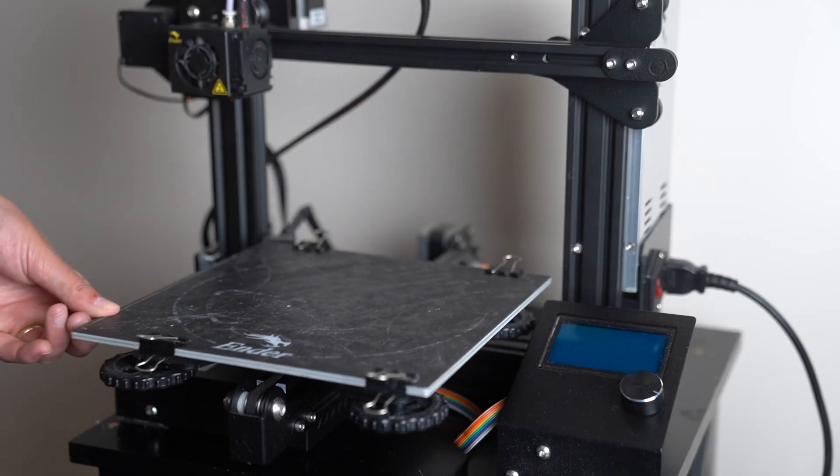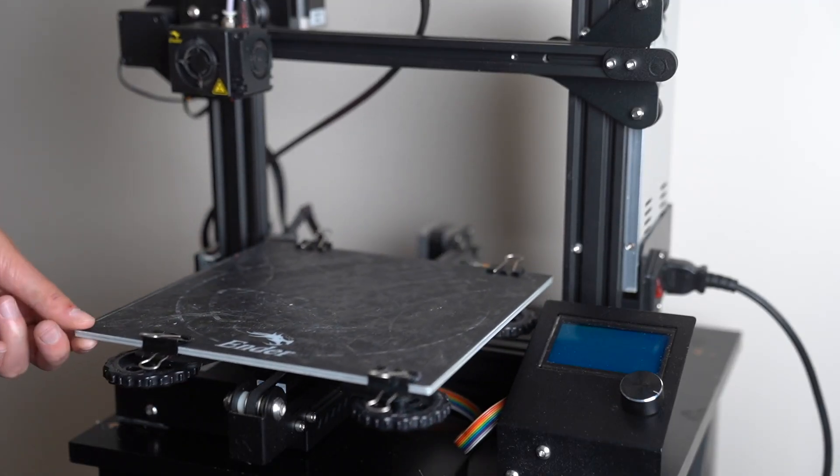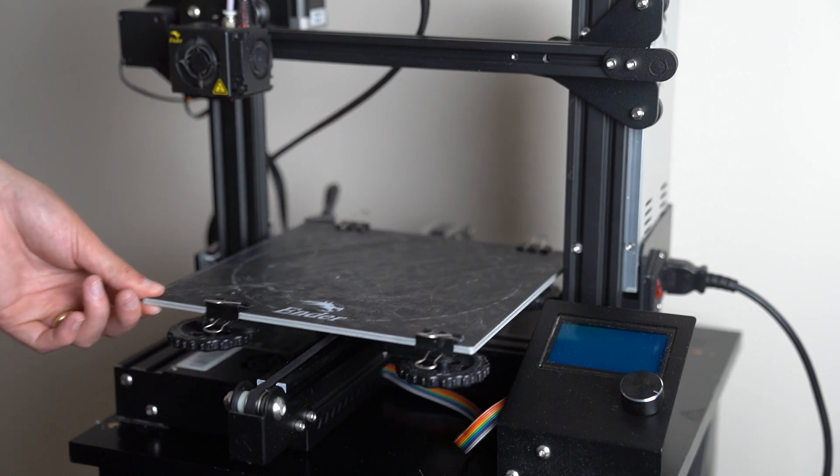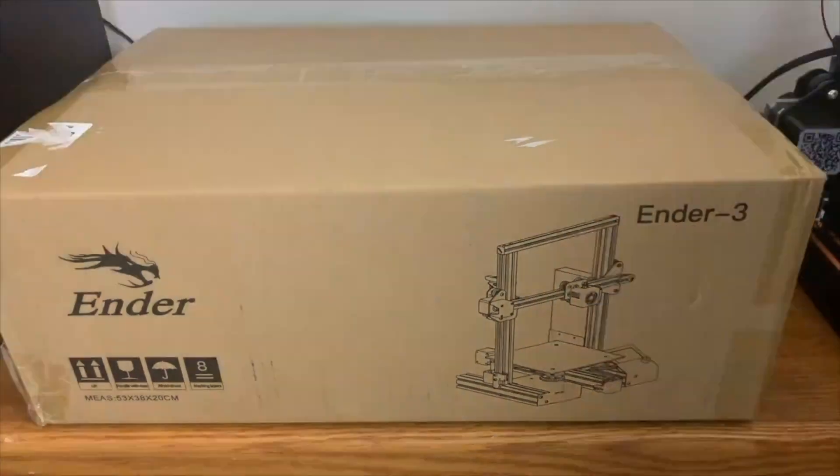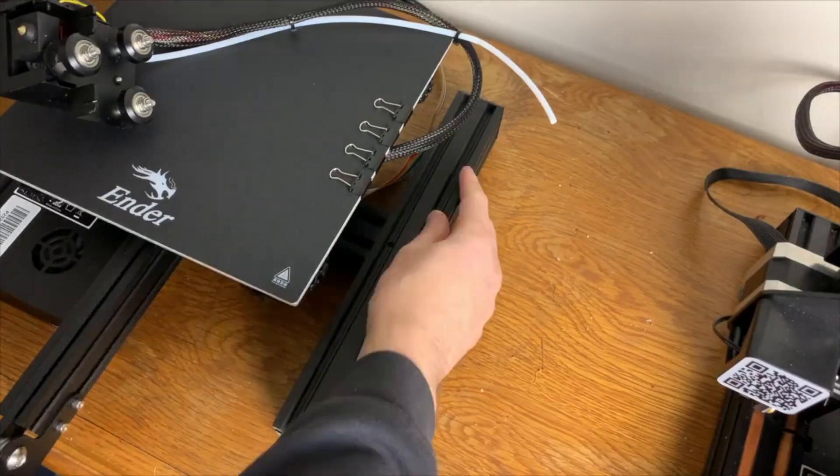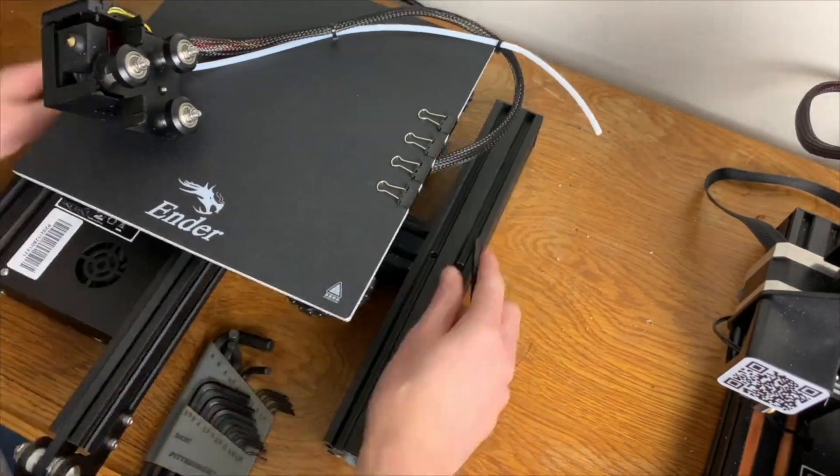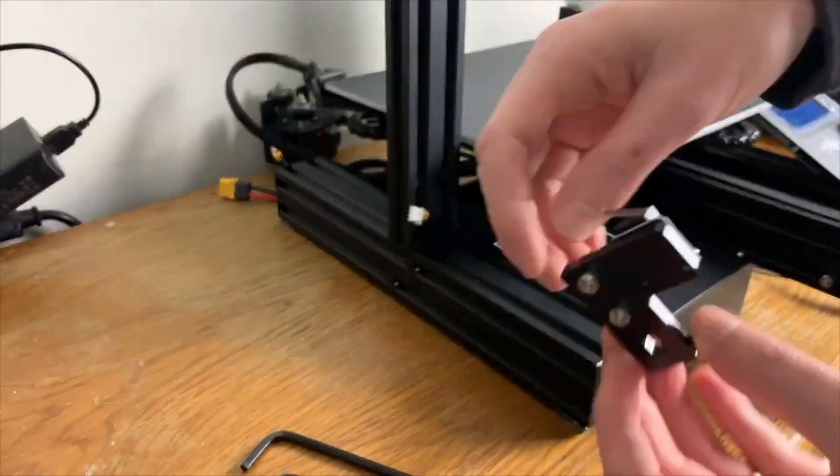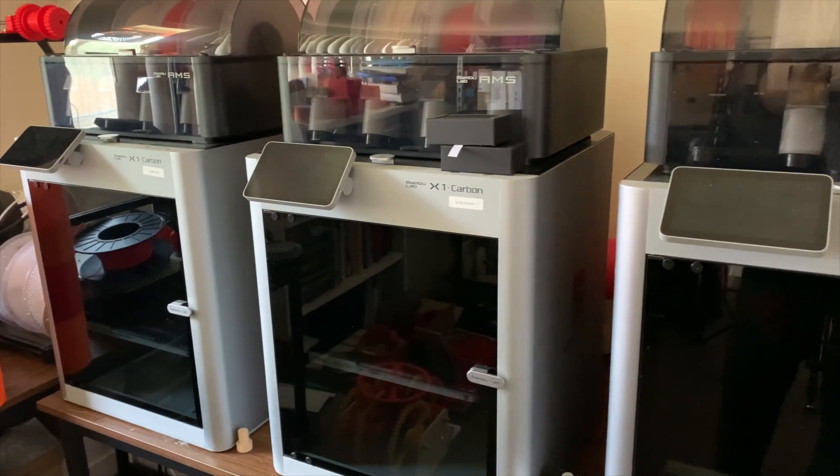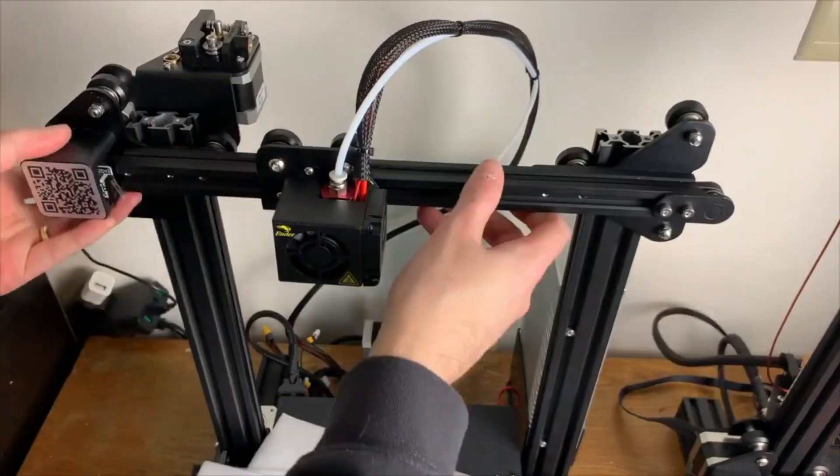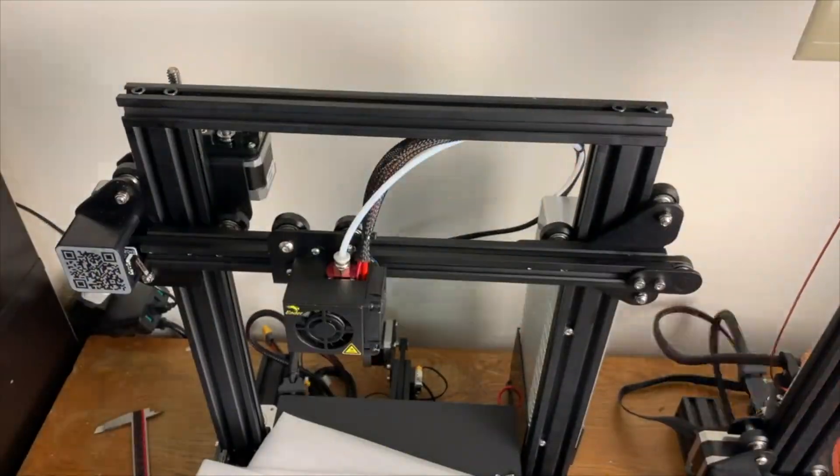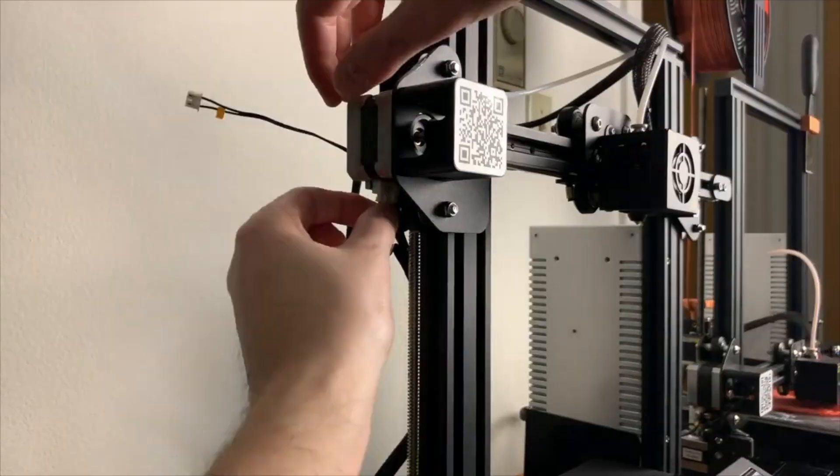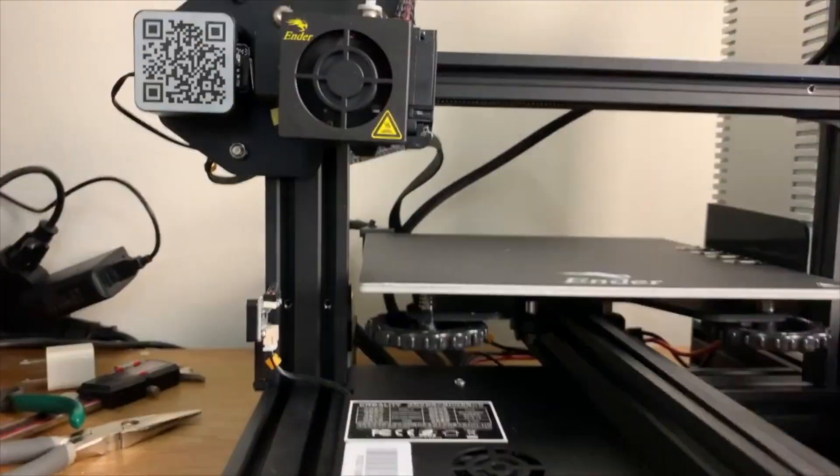This printer is known as what's called a bed slinger because the bed, the Y-axis, moves back and forth and the X-axis moves side to side. Because there are so many different 3D printers available on the market, I can't show you how to set up each individual printer. However, most higher-end 3D printers do come pre-assembled. Because the Creality Ender 3 Pro is so inexpensive, you do have to assemble it. Assembly is fairly straightforward and it should take around 2-3 hours the first time.